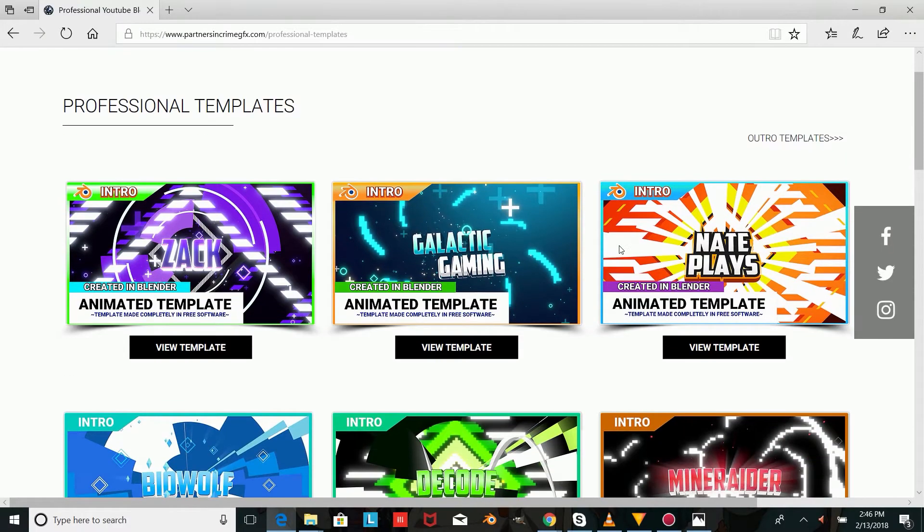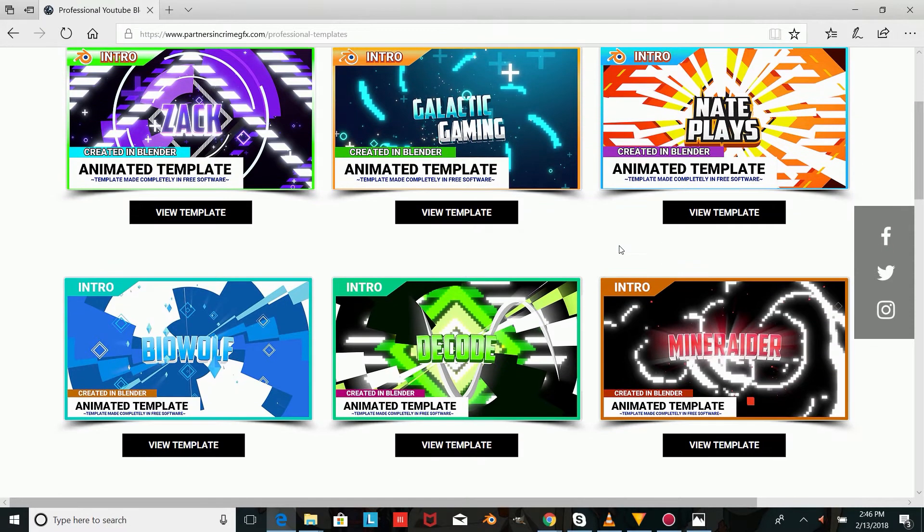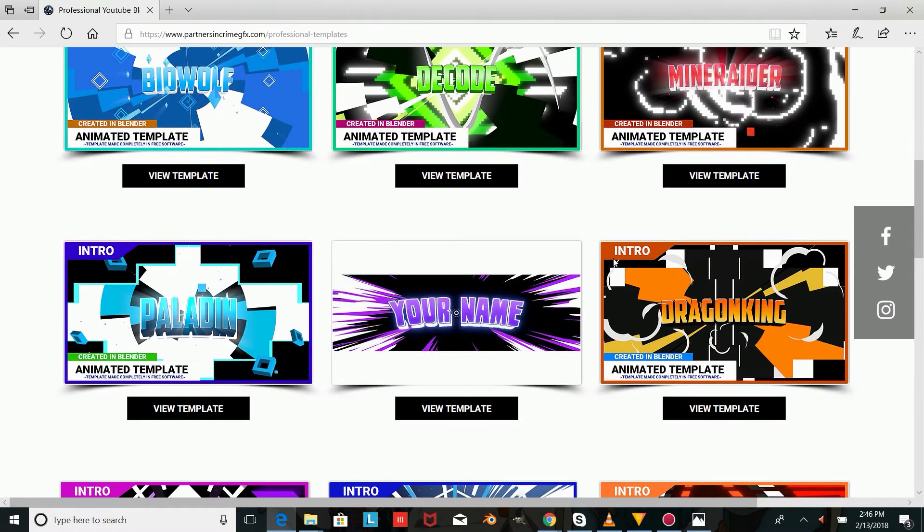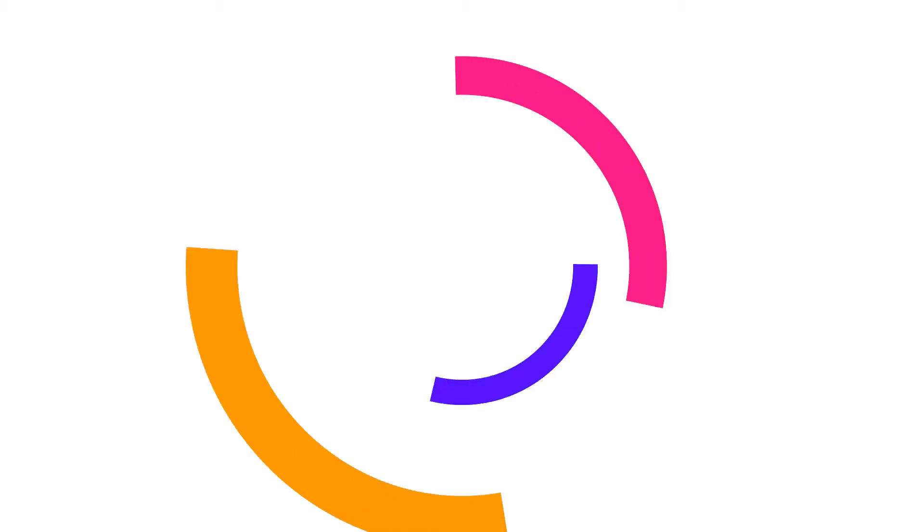Hey there, I'm Dasi from PartnersInCrownGFX.com and in this tutorial I'm going to be showing you guys how to make a basic animated circle draw in Blender.